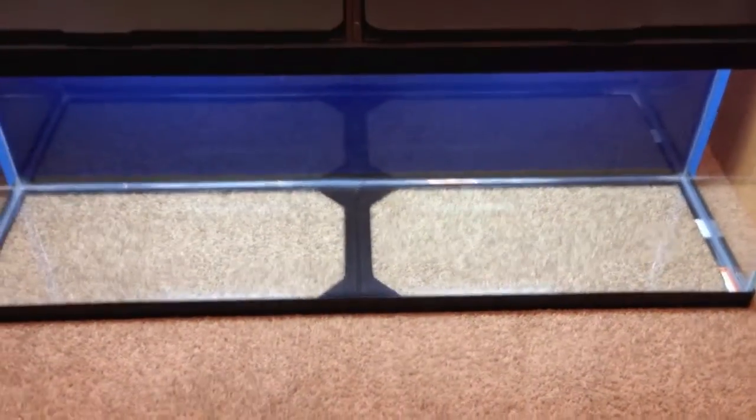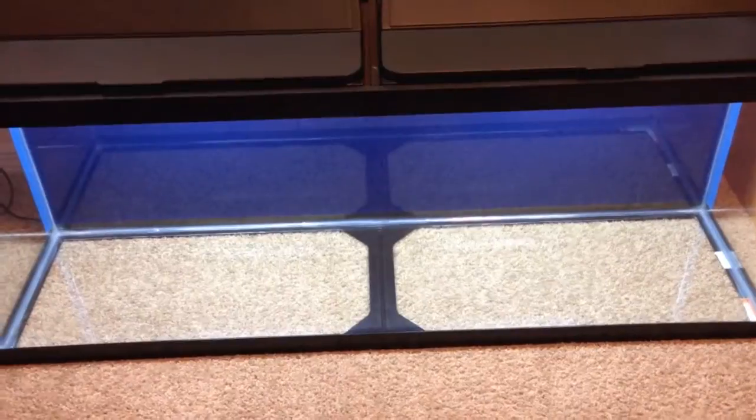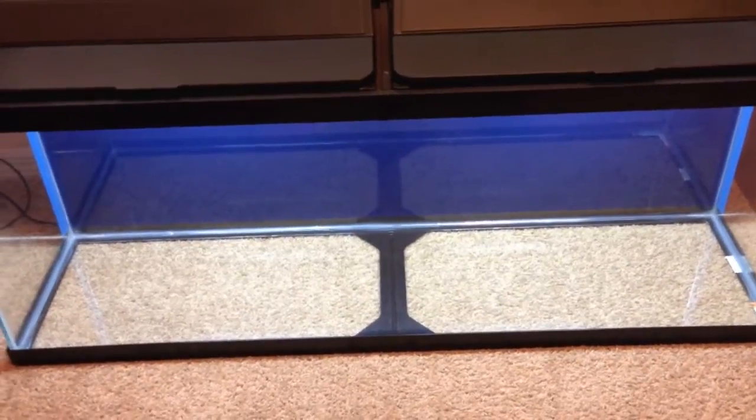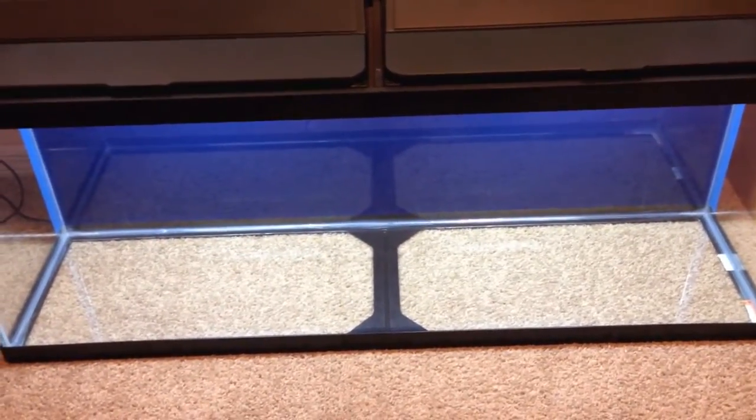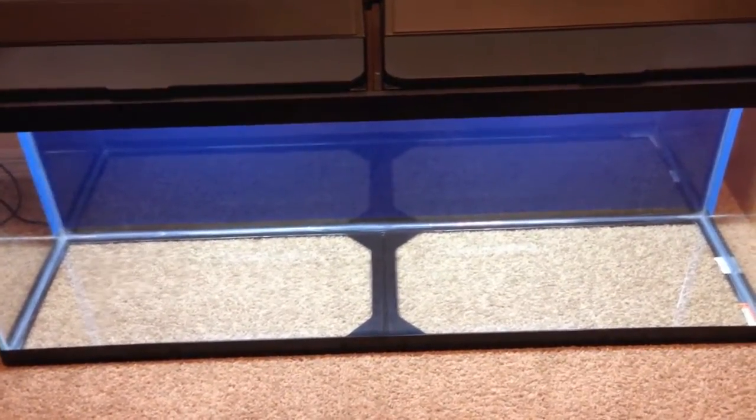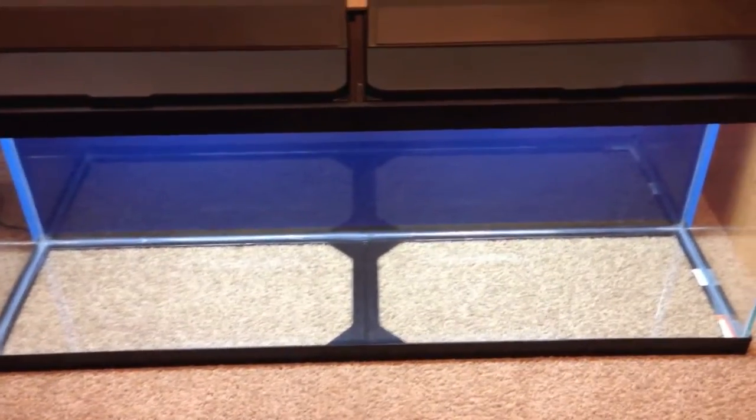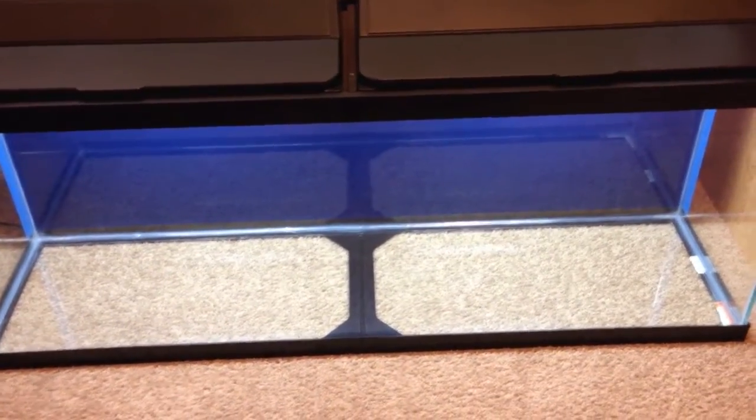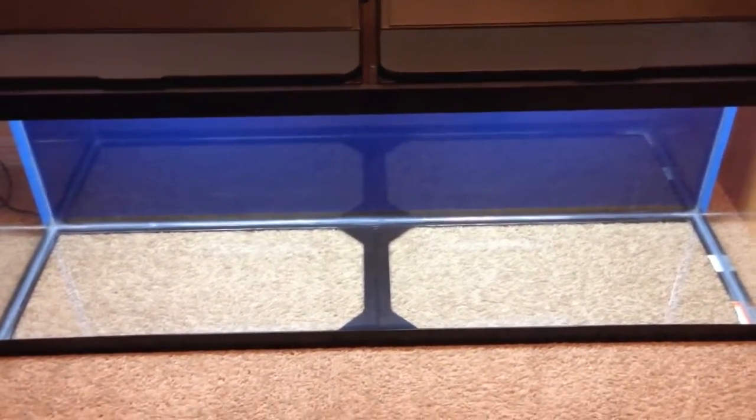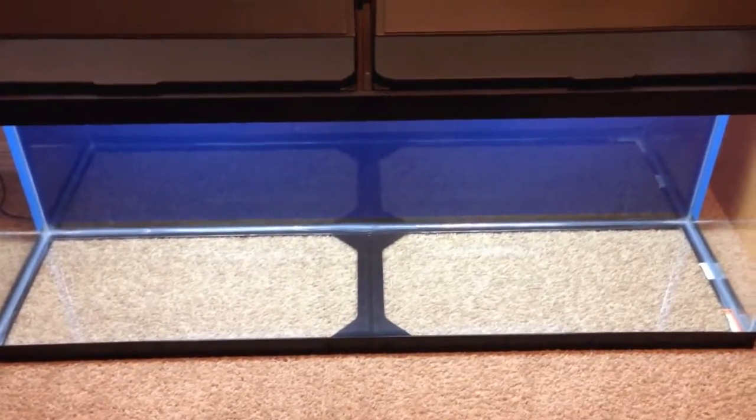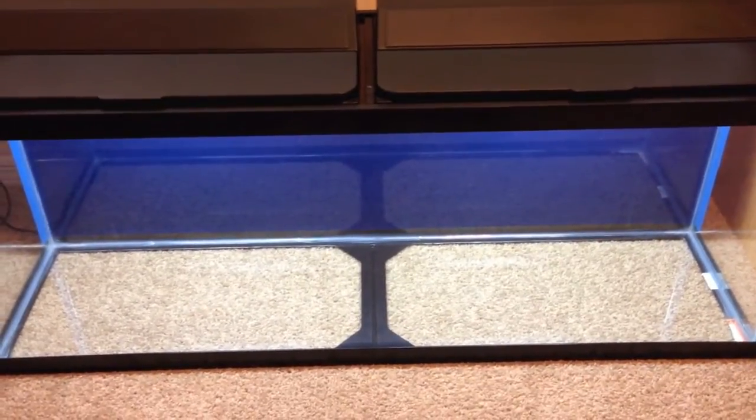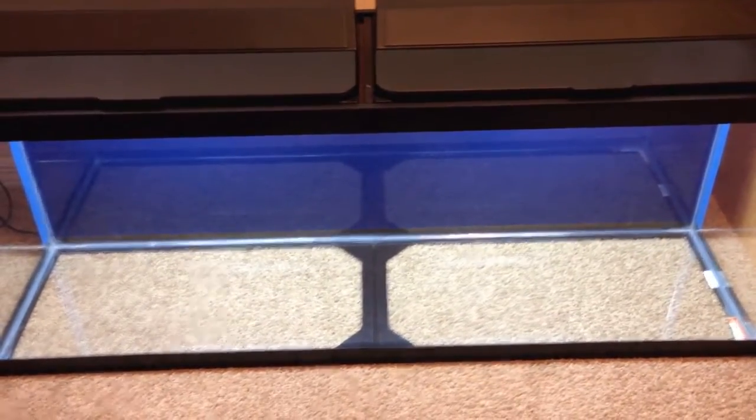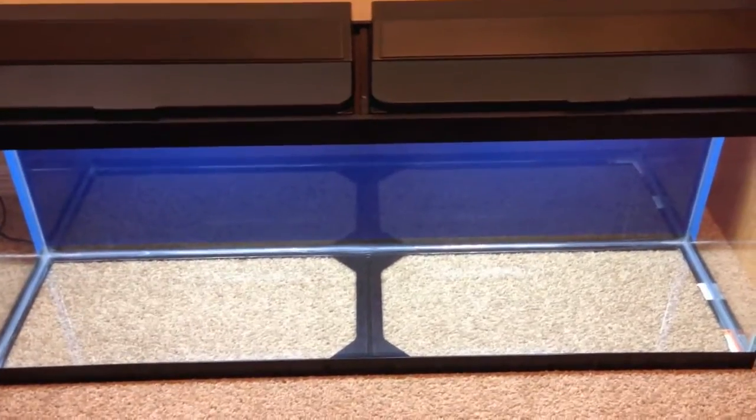Now if anybody's ever seen what happens when you try to drill tempered glass, it basically explodes. It's kind of amusing if you watch it on YouTube, provided it's not your tank that's actually exploding, and it might be sad. But yeah, so you can't drill tempered glass. And I knew 55s, the standard 55 is pretty much tempered glass all the way around, most models are anyways. But this was a 50.